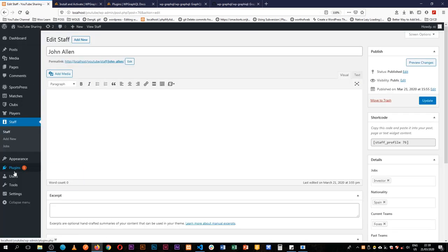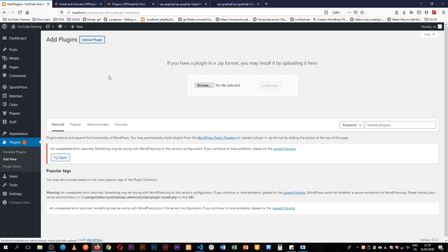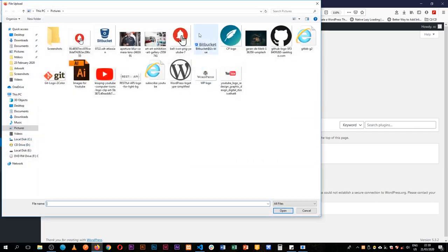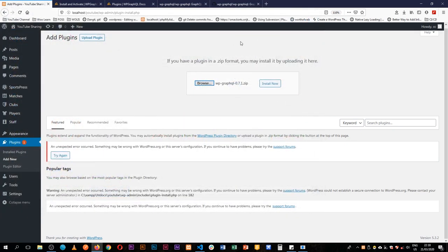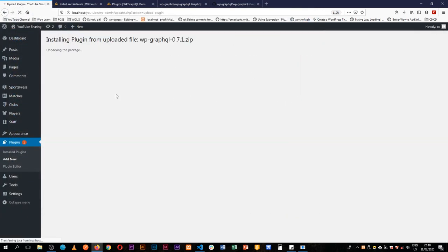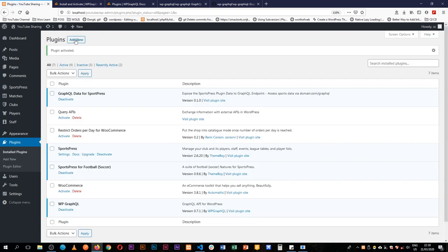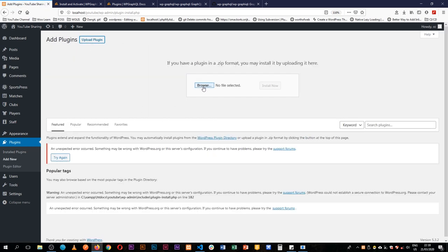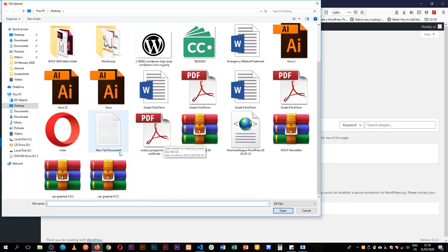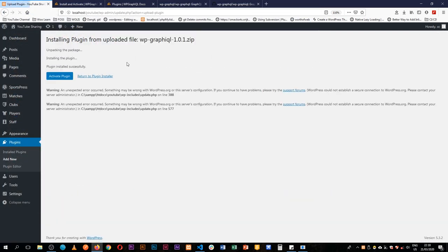So I'll just go to my plugins here, and I'm going to pick up my downloaded zips. So I'll start off with the plugin itself, WP GraphQL, install it, and then of course I'll go back and then add the other which is the WP GraphiQL which is our IDE that's going to be inside and then I'll activate it.